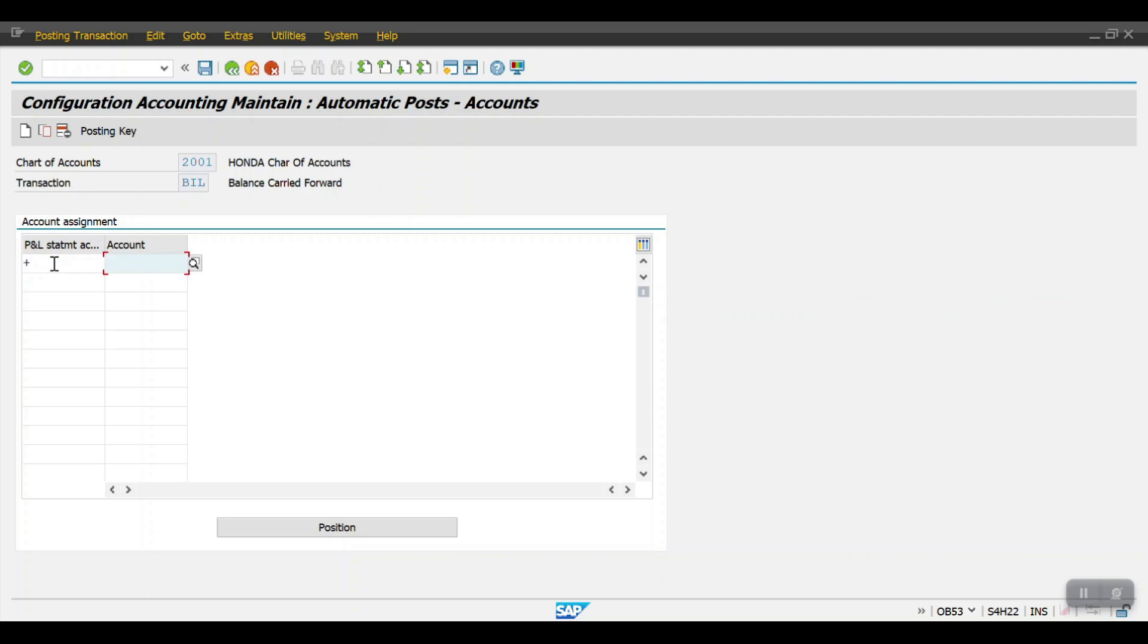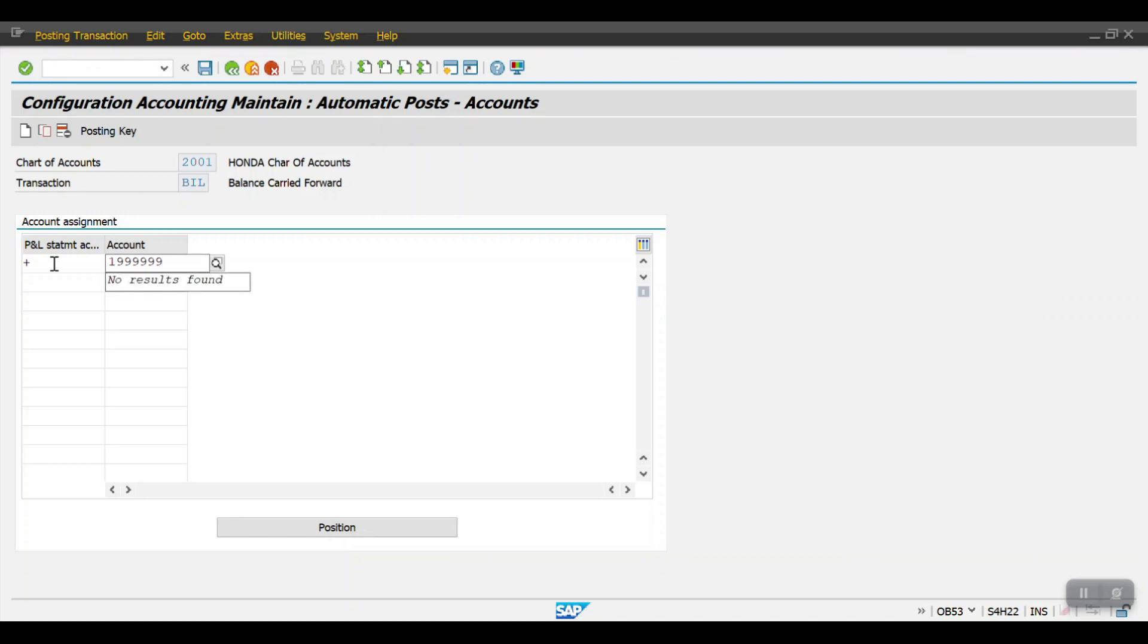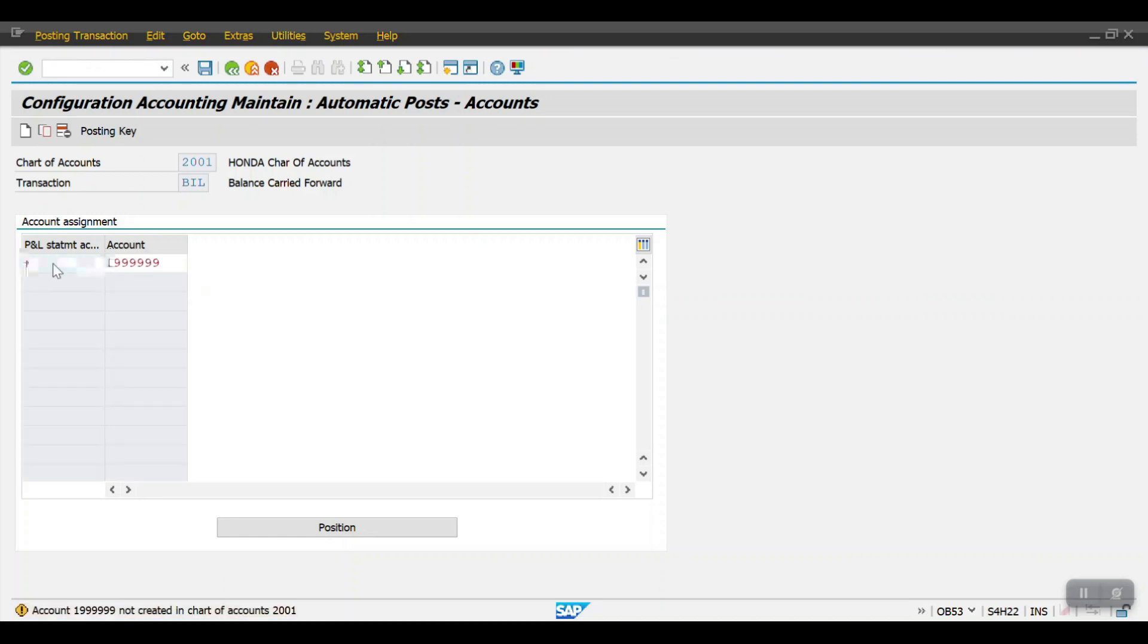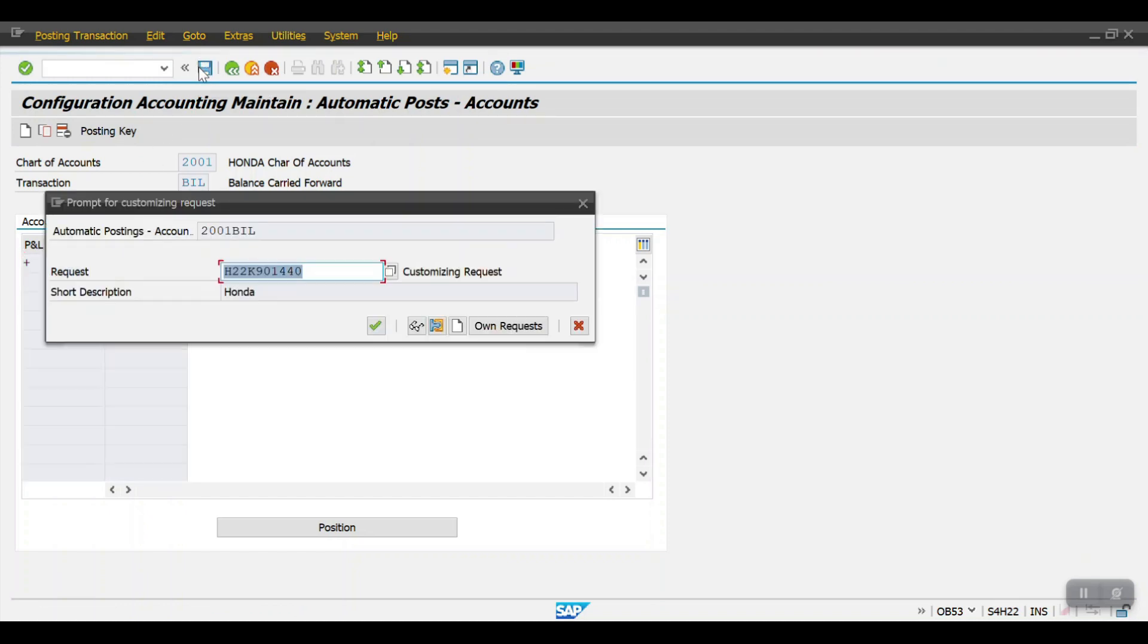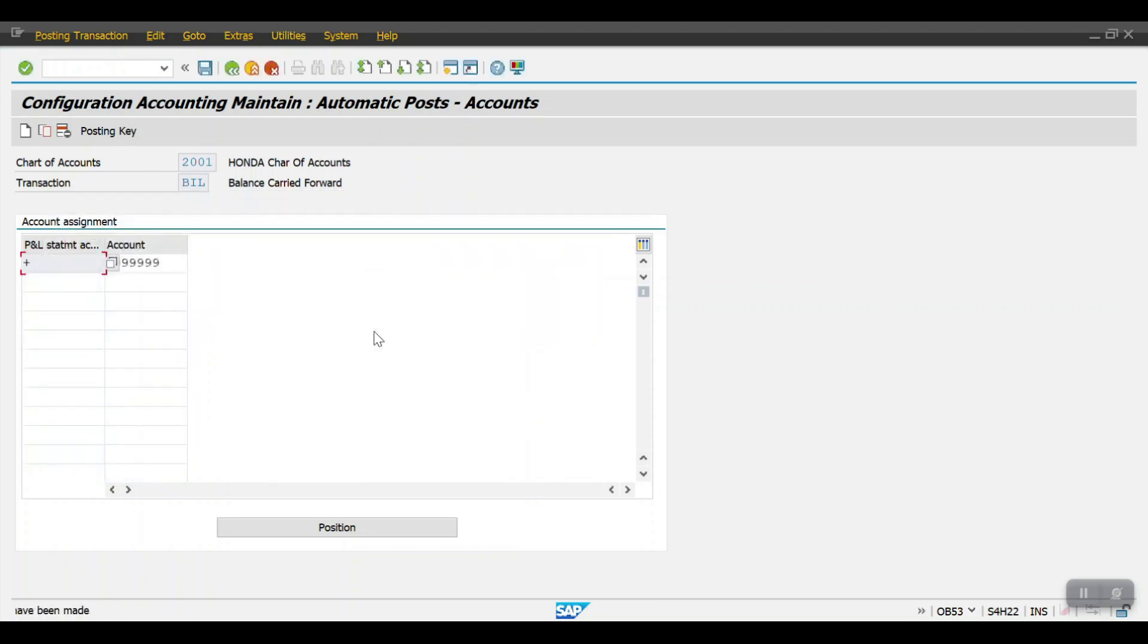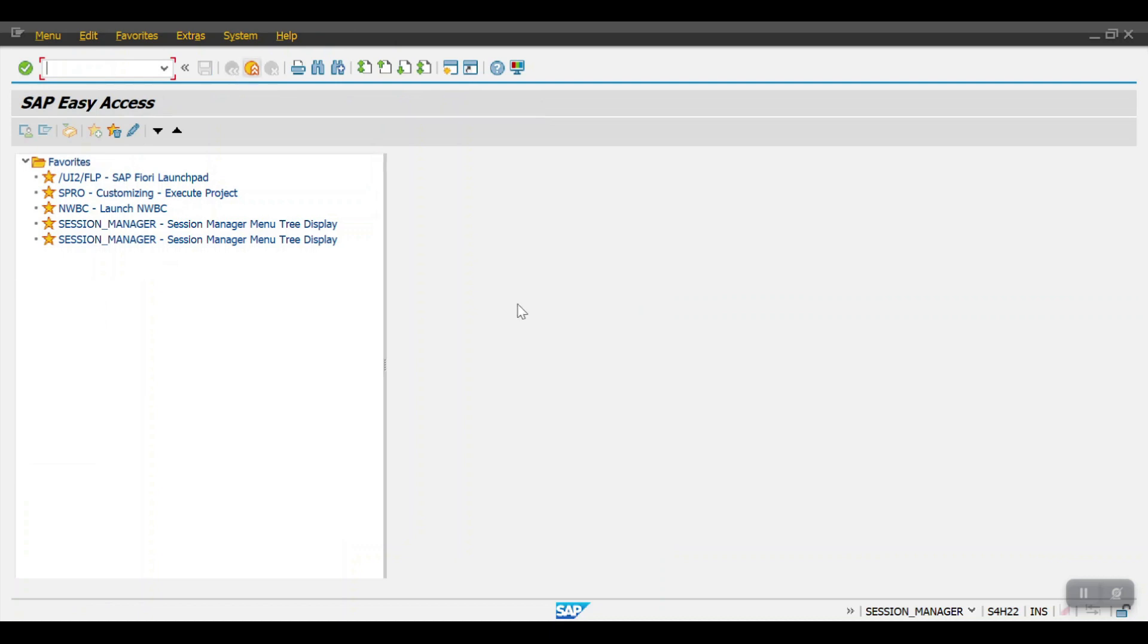Just one random GL account I'm mentioning. Okay, then hit enter, then click on save. See, we have created the retained earnings account. So that's all in this section. Thank you so much.